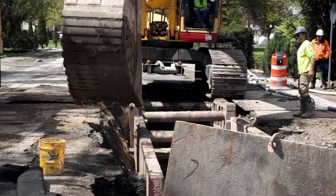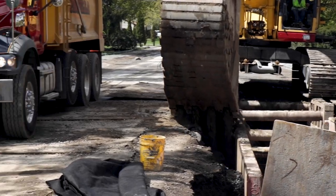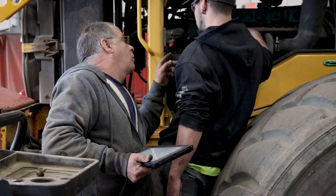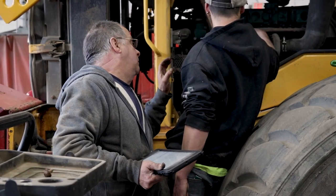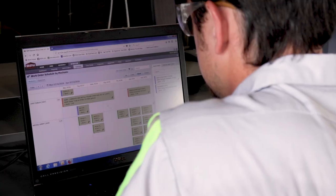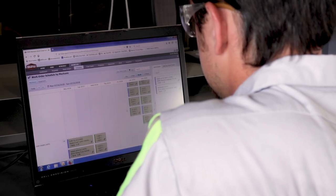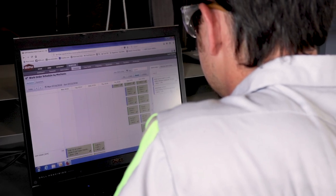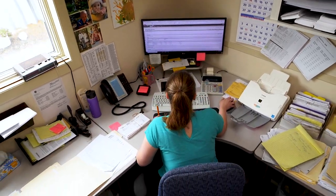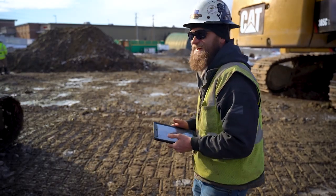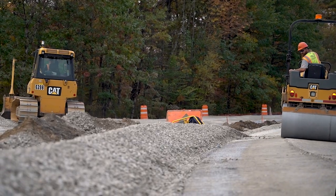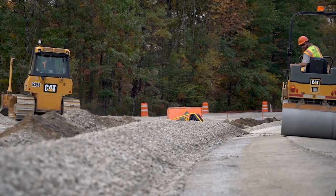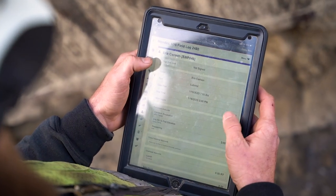Equipment can't be maintained while it's earning money, but it can't earn money if it's not maintained. The B2W platform solves this challenge, connecting the shop, the office, and the field, and allowing the real-time collaboration that keeps equipment and jobs running at peak profitability.